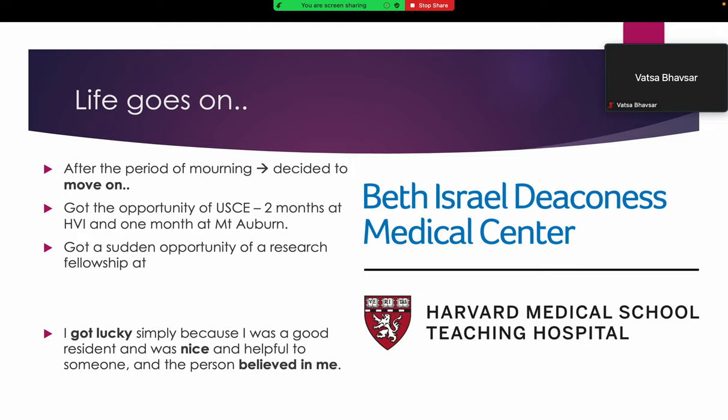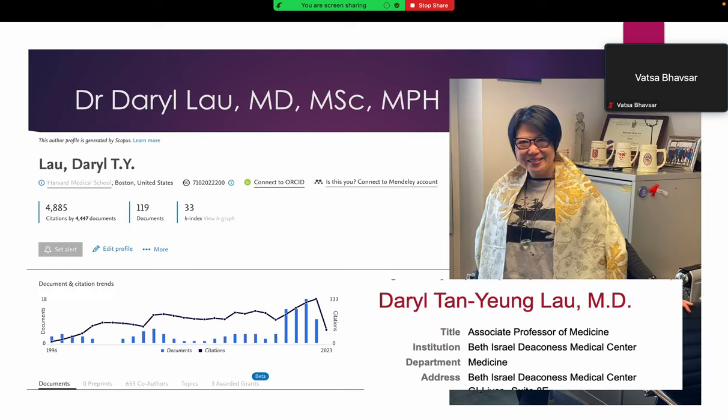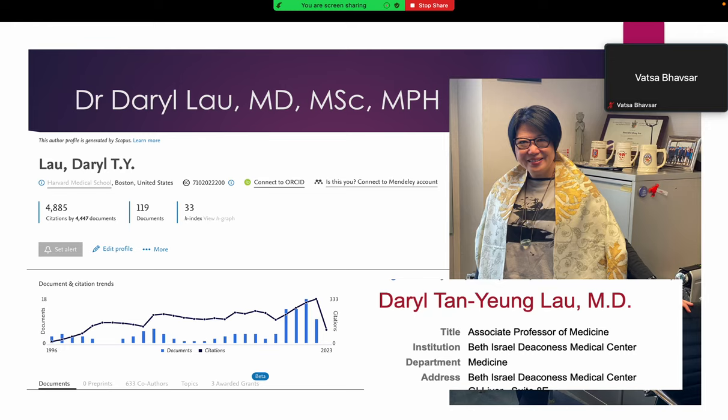I got simply lucky because I was a good resident during my time and was very nice and helpful to someone who was my past mentor, and the person believed in me. She recommended me without me even asking and I just got an interview. She is my current mentor, Dr. Daryl Lao, an associate professor of medicine at Harvard Medical School. I work under her guidance, learned a lot. She specifically works in hepatitis B, gastroenterology, and hepatology topics, and I got a chance to work with her.